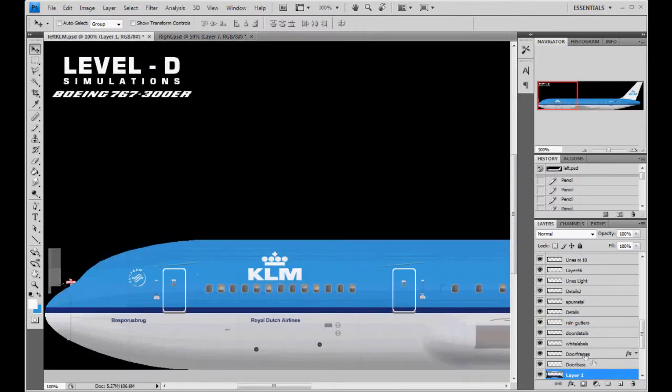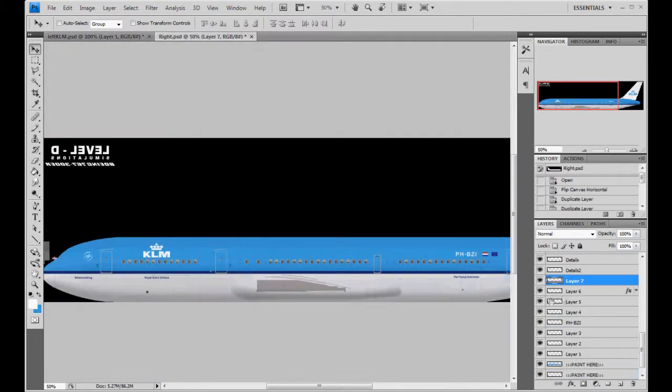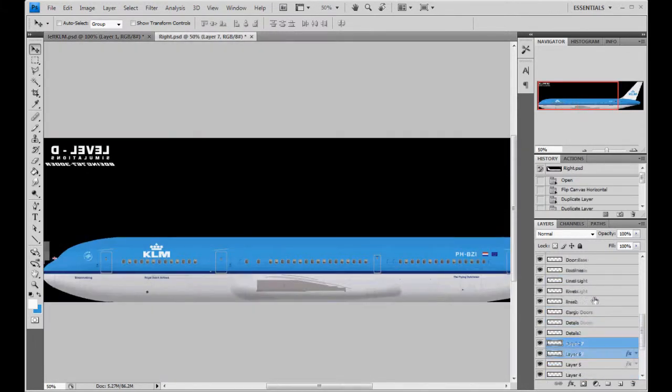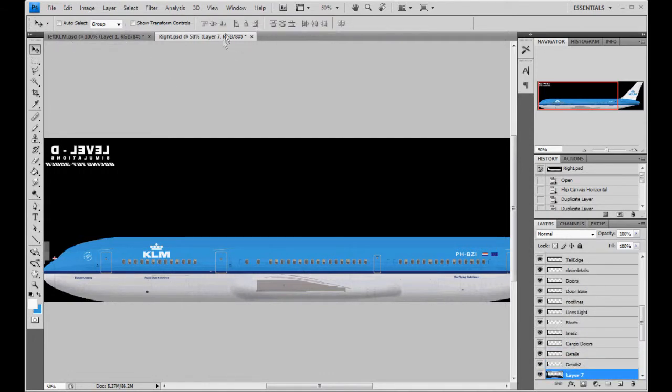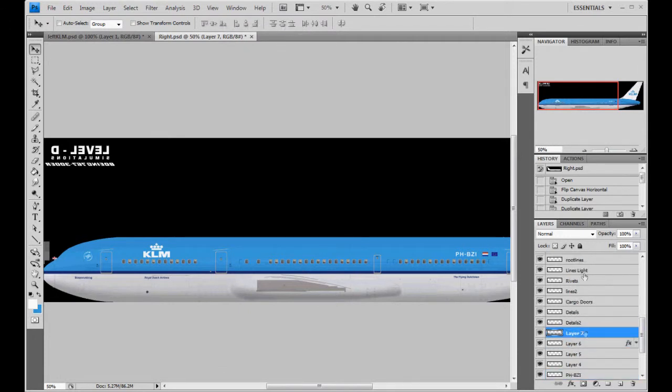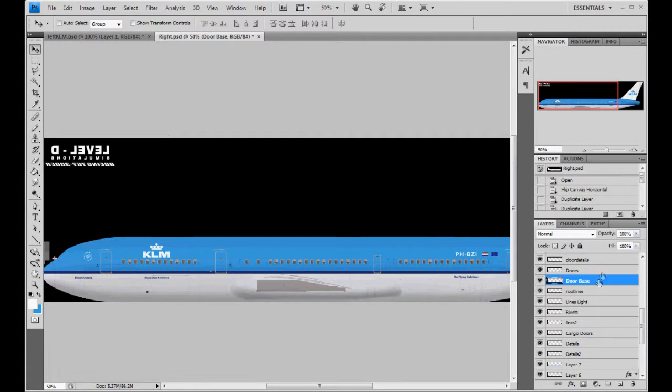Just remember, when you're duplicating something from one side, from the left to the right, to another document, make sure you are in the right spot on layers. Because wherever you are, when you duplicate it, it's going to put it right there where you're at. So, if I had door base selected, and I duplicated a KLM logo, it would go in between door base and doors. So, always start at the base if you're putting your paint stuff over.